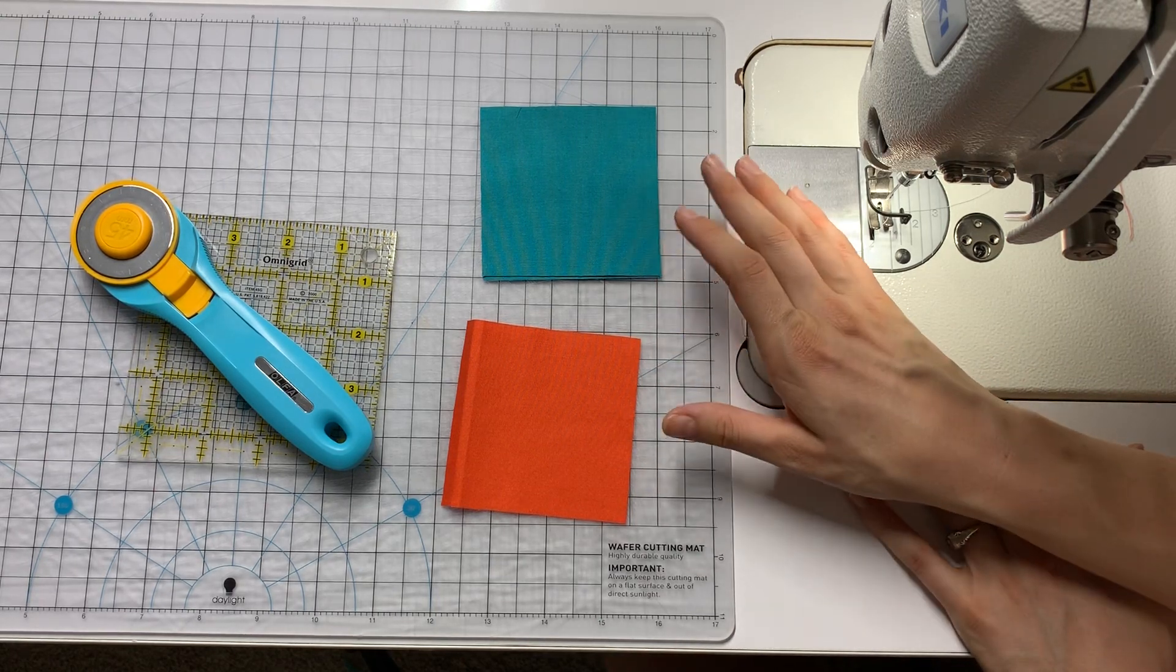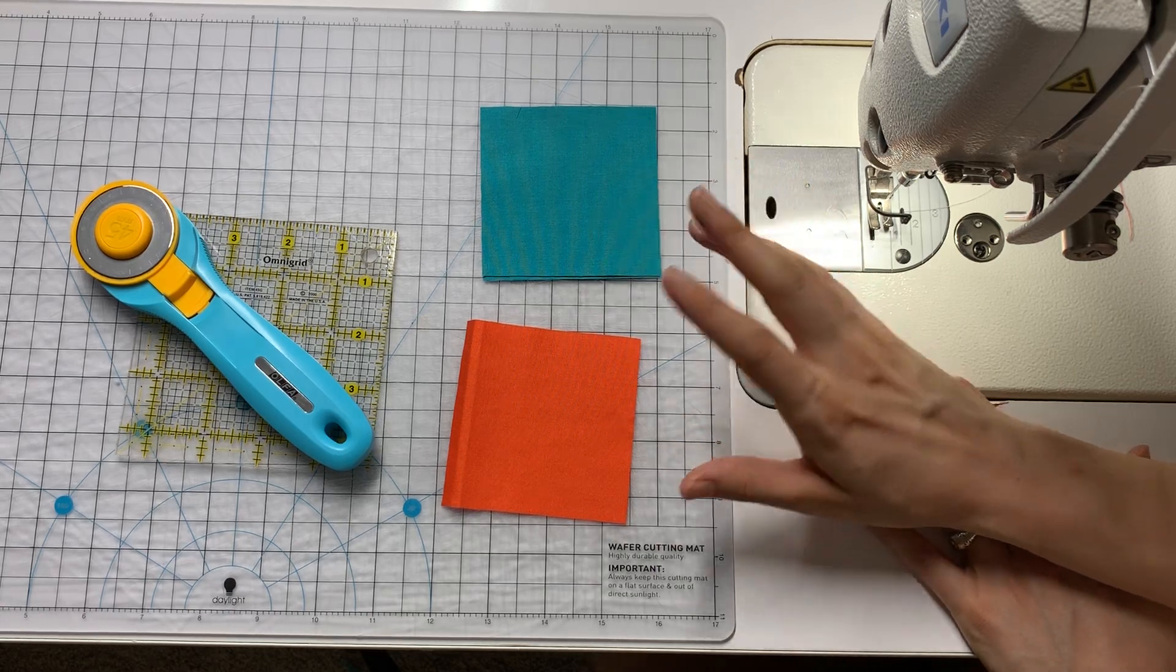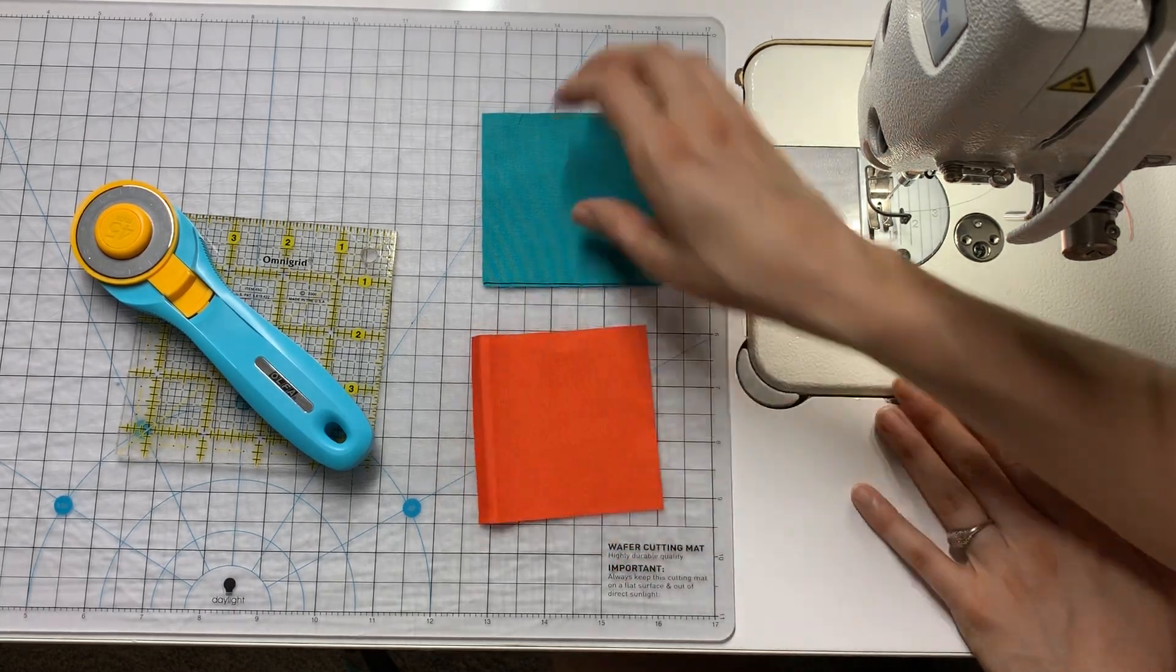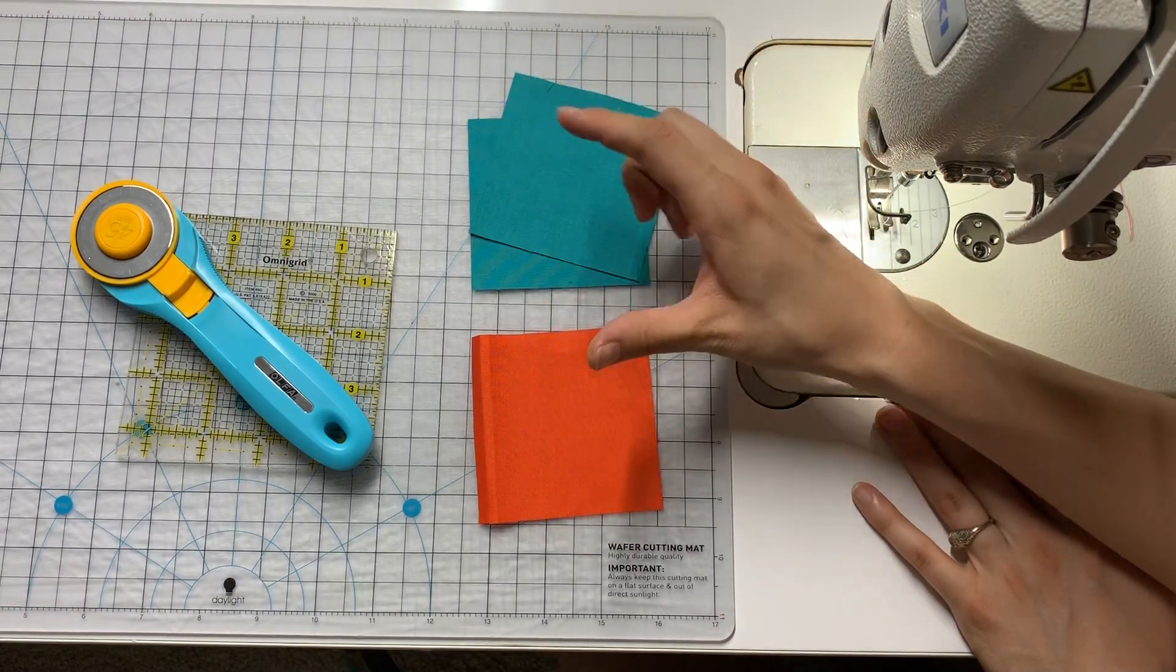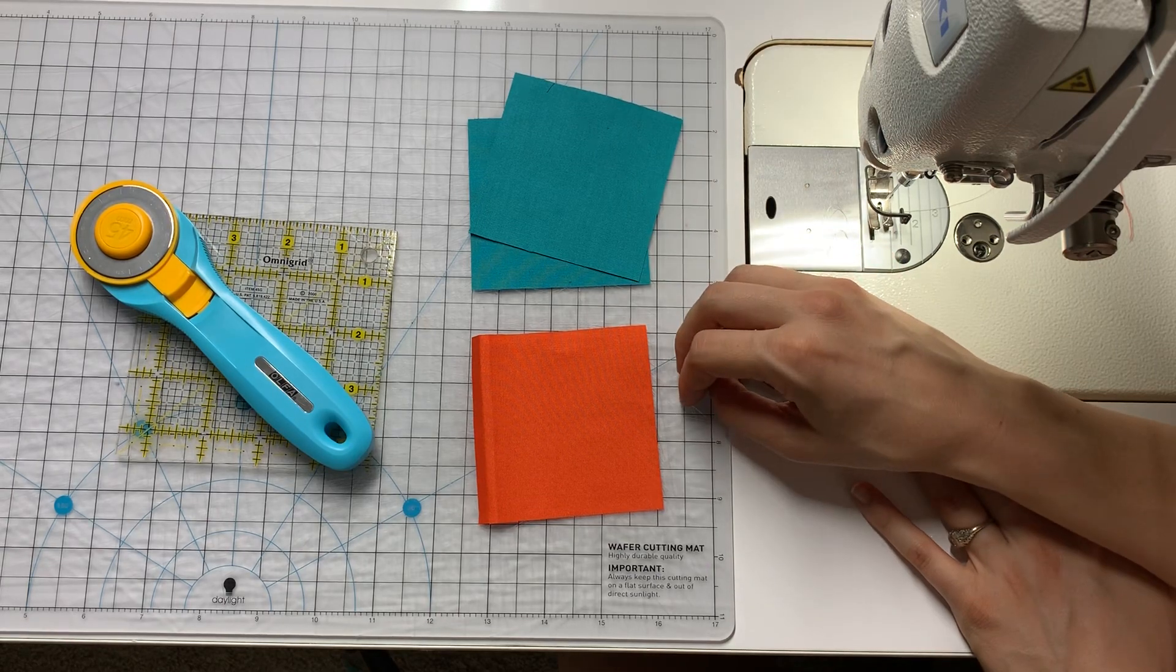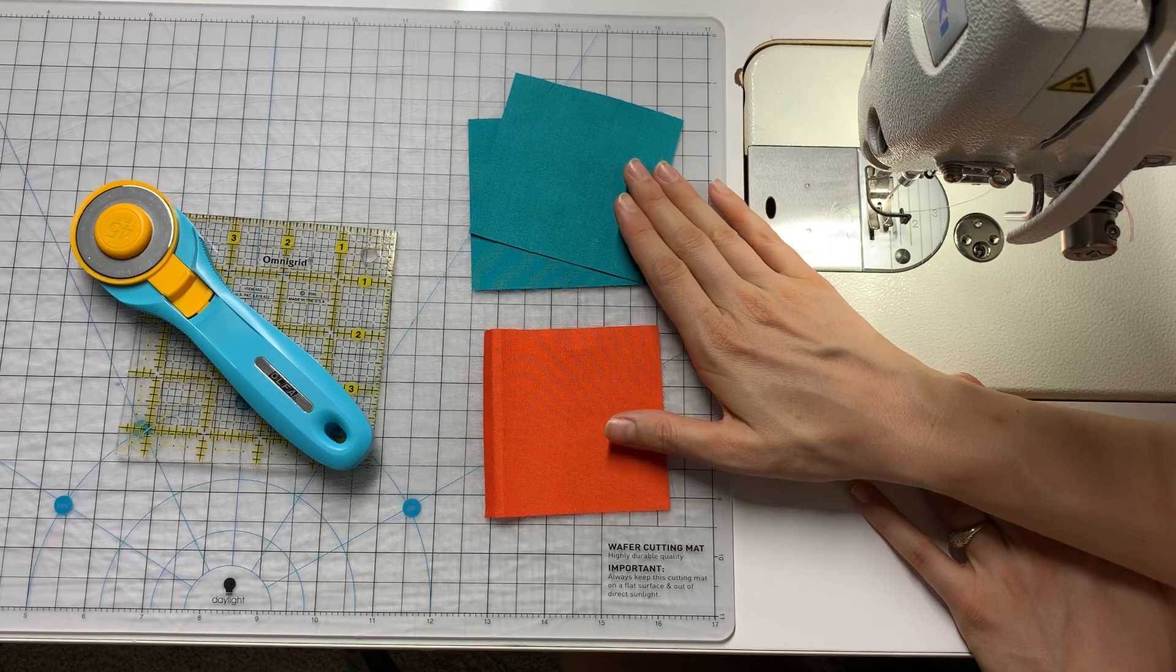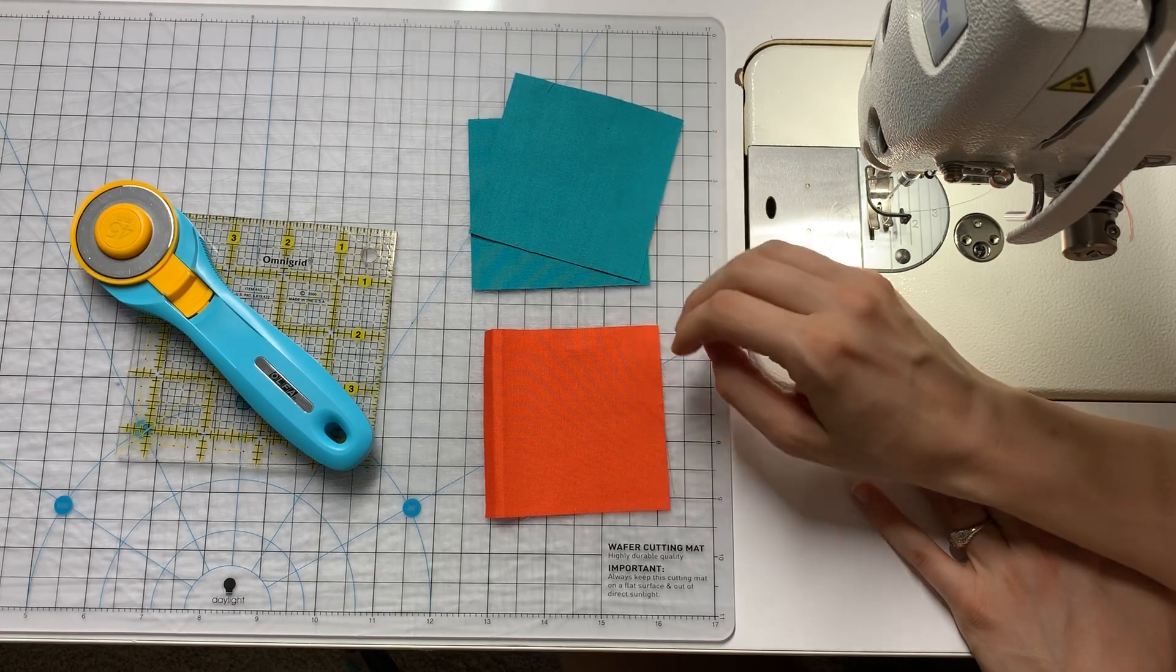Now I'm going to make a four and a half inch unfinished block. So I have two sets of squares here. This is my center square and here are the two squares that will become the setting triangles. Now it just so happens that for a four and a half inch unfinished or four inch finished square in a square block, these are both three and three eighths inch squares.